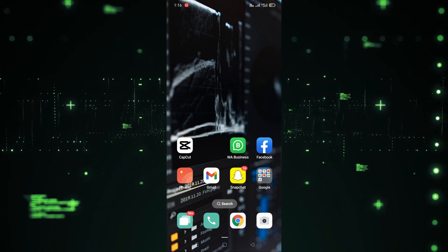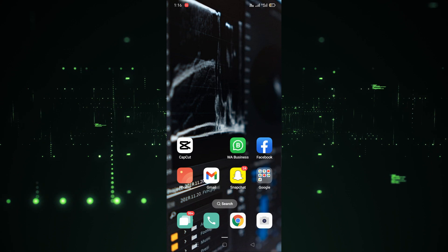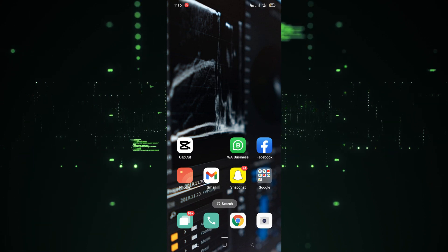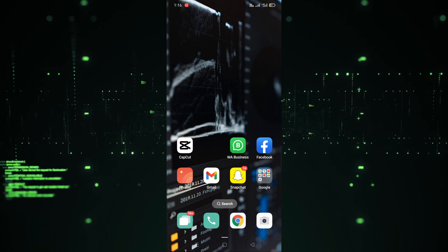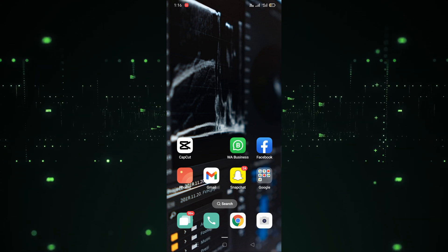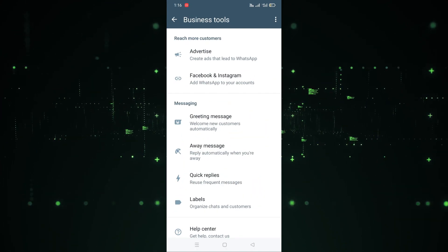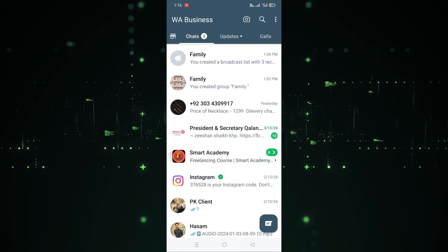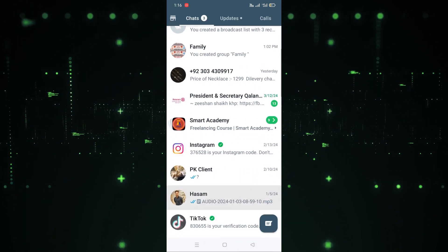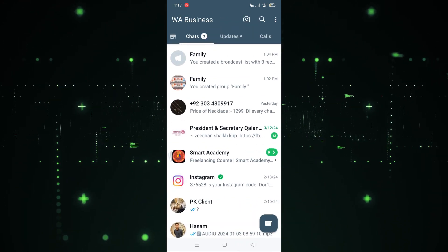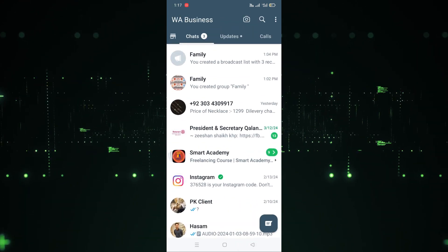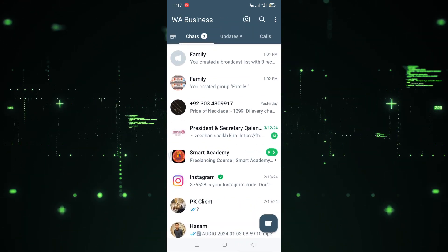First of all, you need to install WhatsApp Business from the Play Store. As you can see, I have already installed it, so let's open it. After clicking on it, WhatsApp Business is now open.